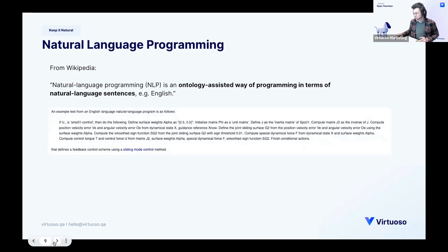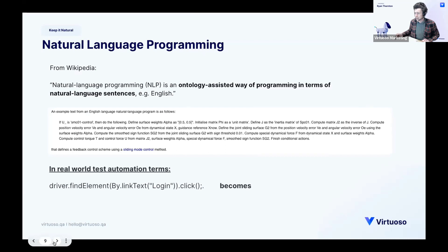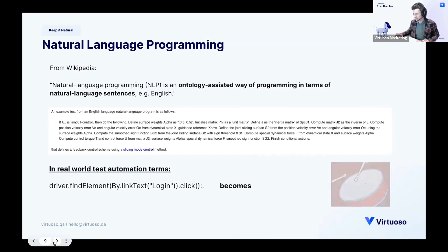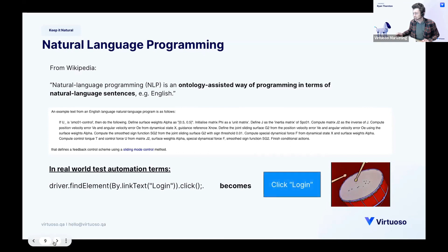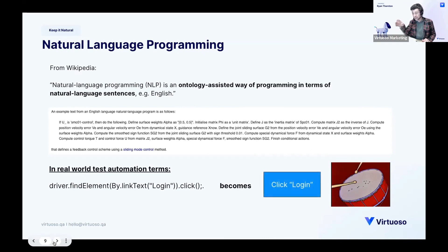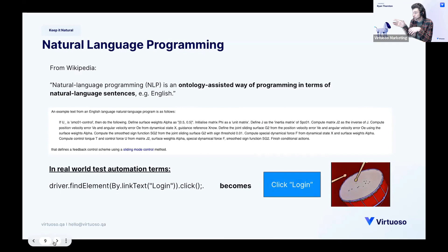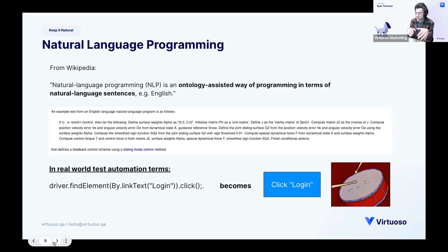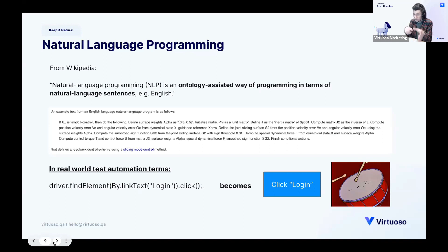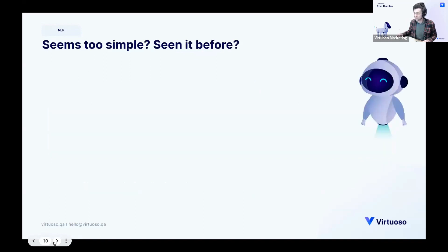I'm going to, we're going to send this out after the event, but you'll be able to read that. But in real world, driver find elements by link text login click becomes drum roll please click login. Now it's even more sophisticated than that because trying to understand which, how we select that element and using AI to be able to select that element based upon a hint such as login is kind of where we really, really get it. So it's natural language and AI driven object identification, object recognition. I can't think of the others that it's been called in my day.